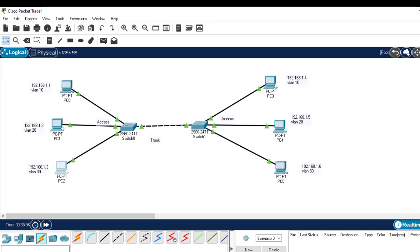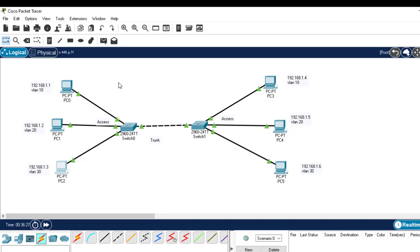Here we are in our Packet Tracer. I have already drawn a diagram and configured some parts. We have two switches and six computers, each assigned an IP address. The computers on the upper part will access VLAN 10, on the middle VLAN 20, and on the lower part VLAN 30.